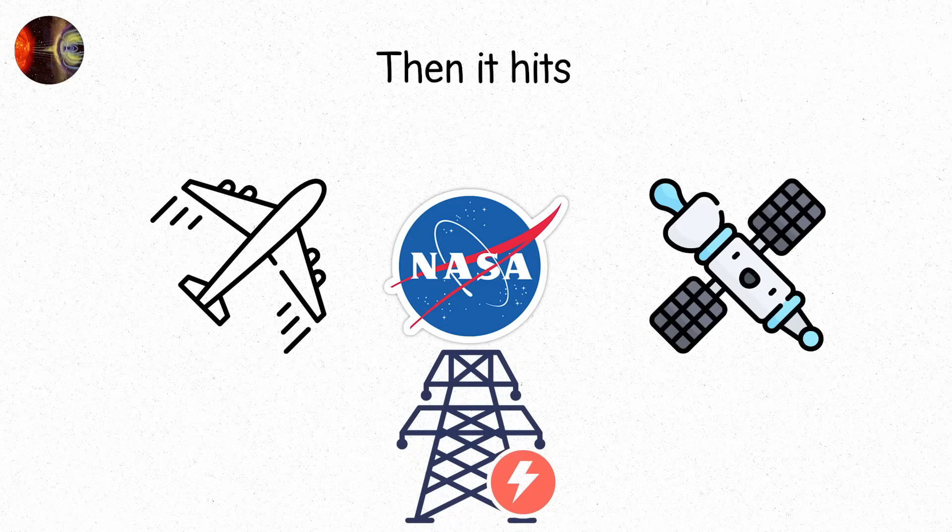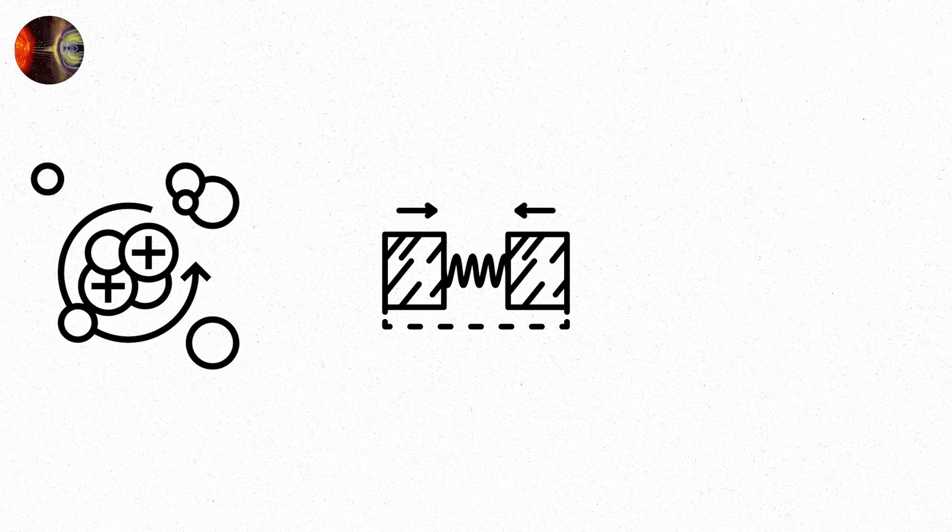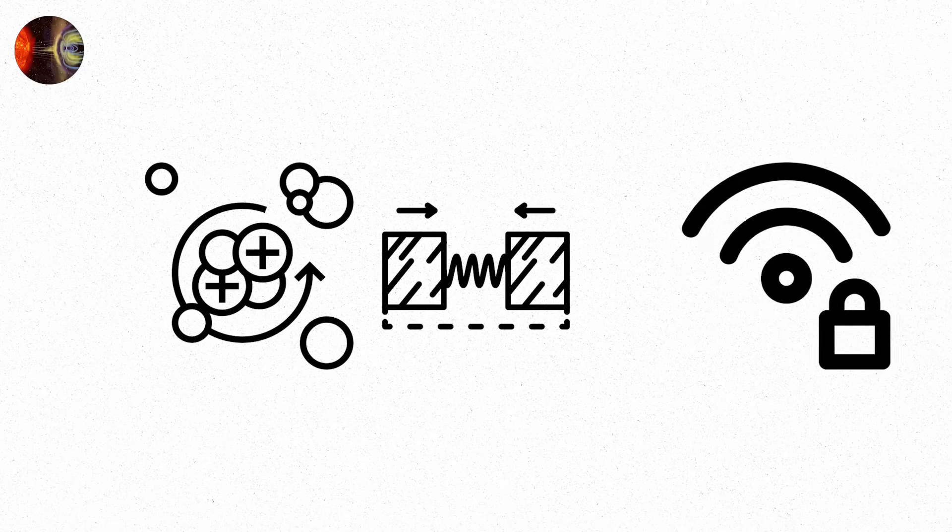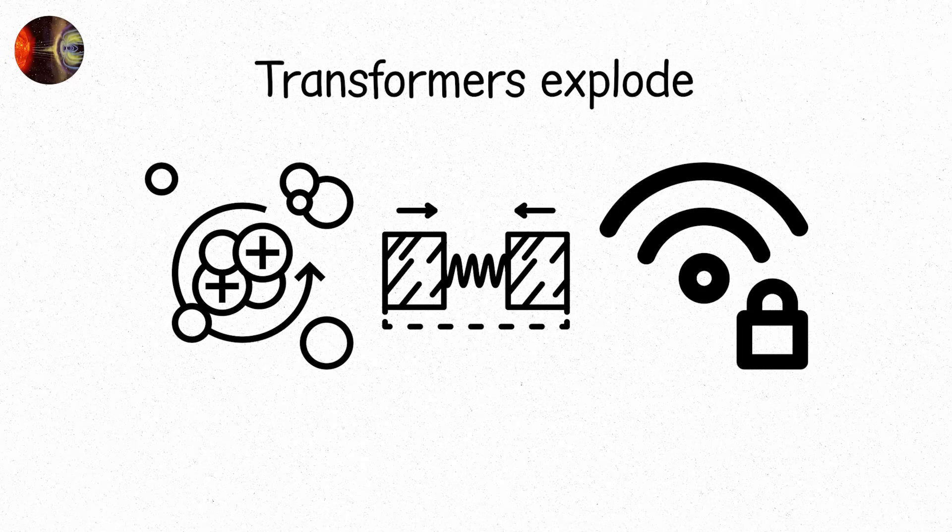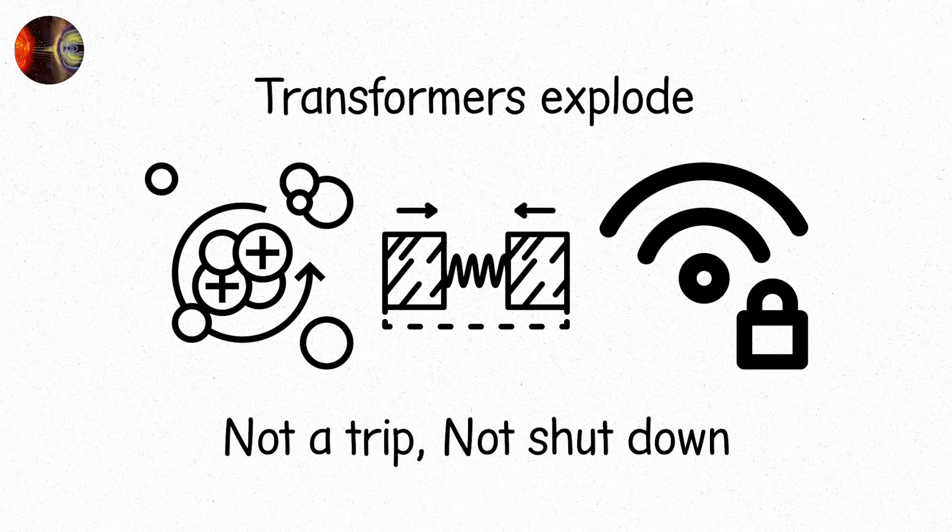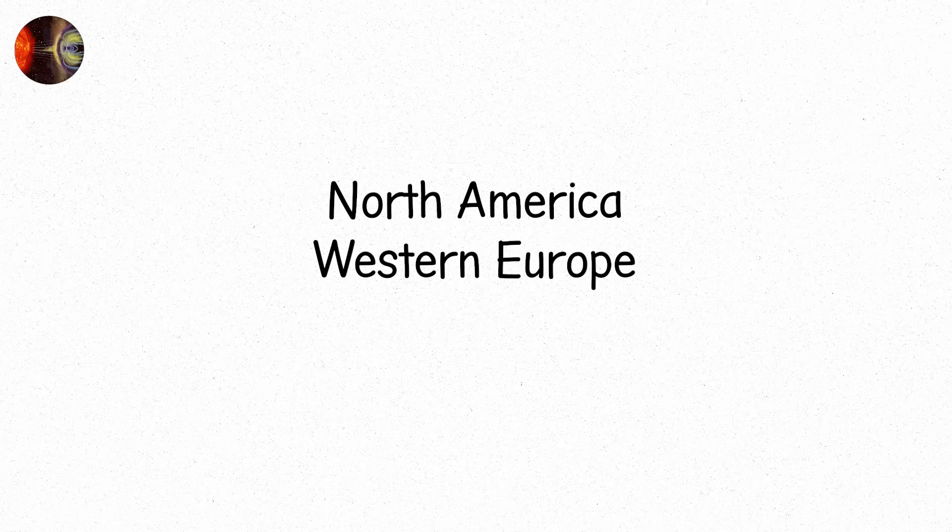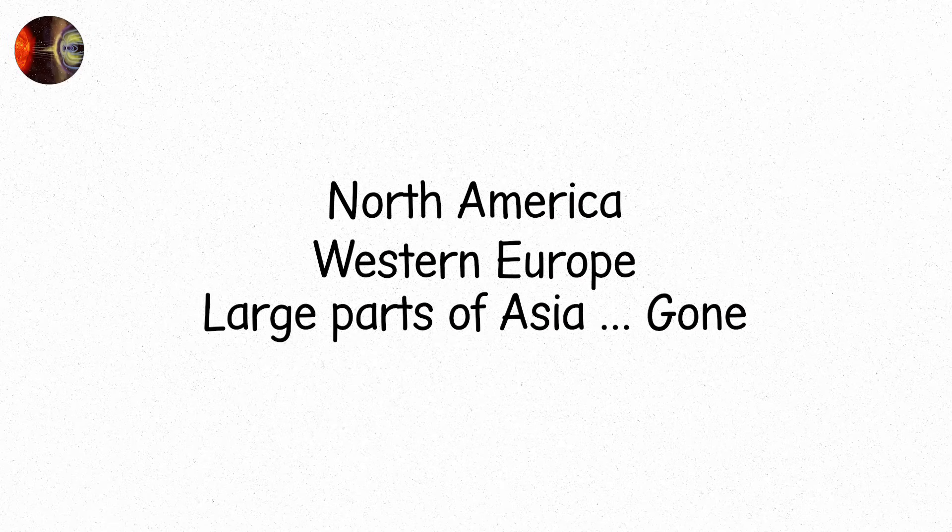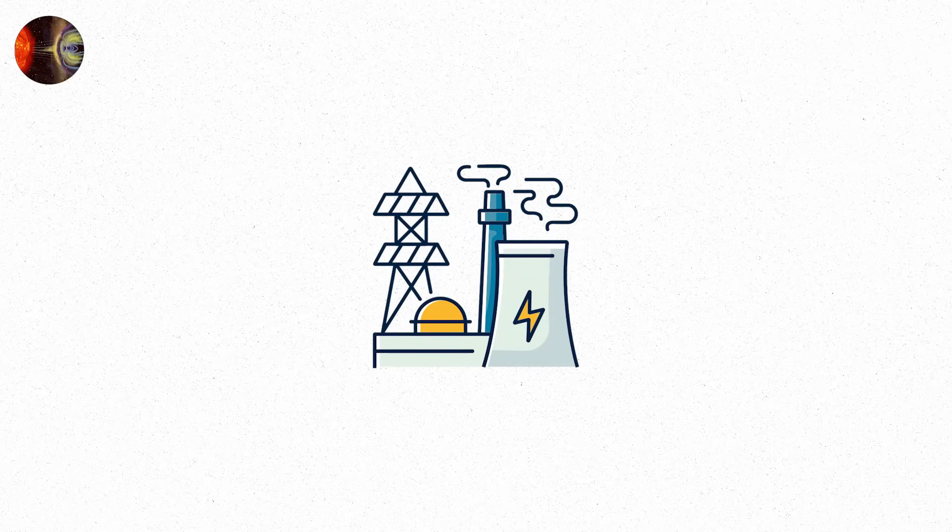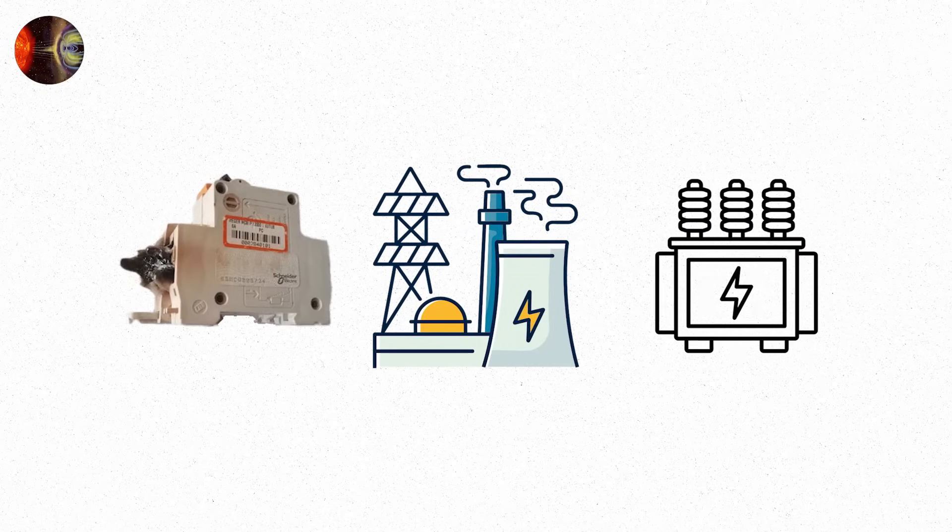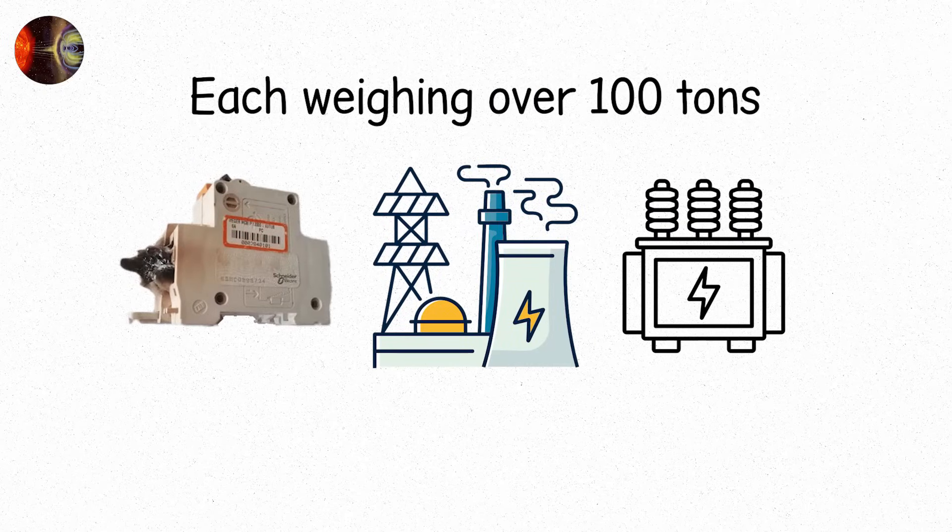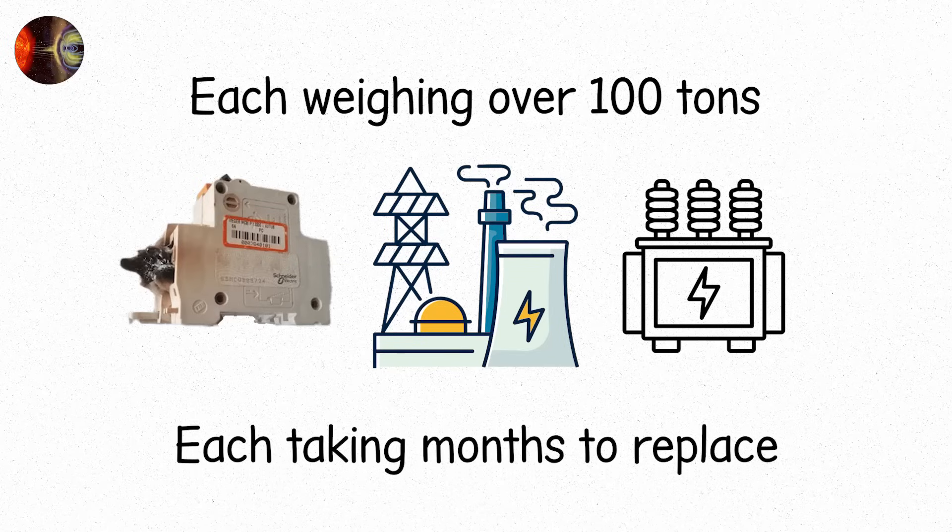Then it hits. The magnetosphere roars. A global shockwave of magnetic compression. Charged particles hammer through the upper atmosphere. And suddenly, everything surges. Transformers explode. Not a trip. Not shut down. Explode. Power grids in multiple countries collapse within minutes. North America. Western Europe. Large parts of Asia. Gone. Substations fry. Circuit breakers melt. High voltage transformers. Each weighing over 100 tons. Each taking months to replace. Become scrap metal.